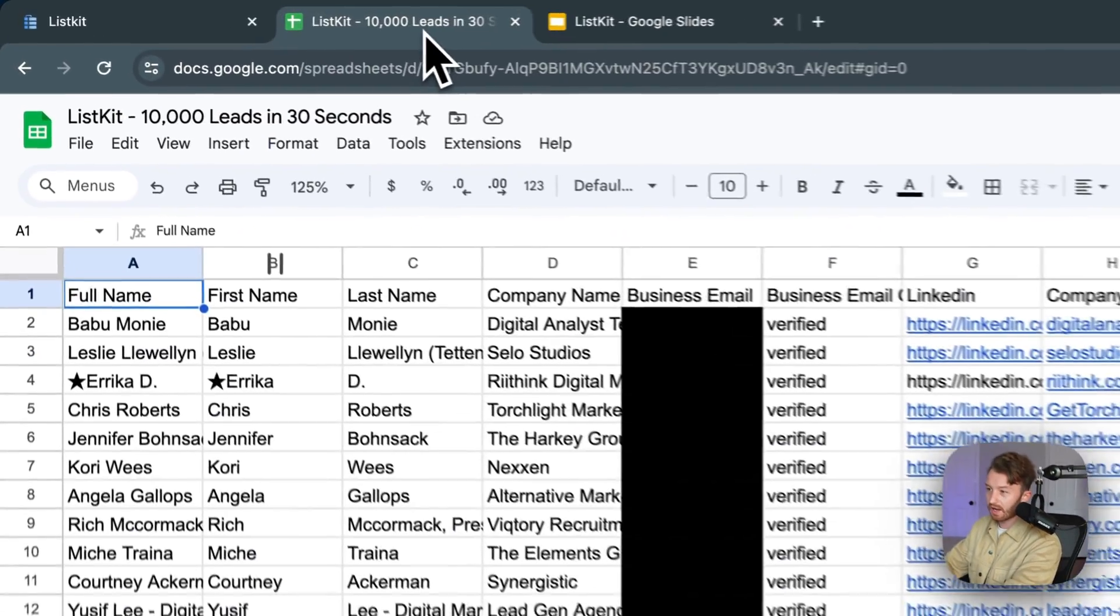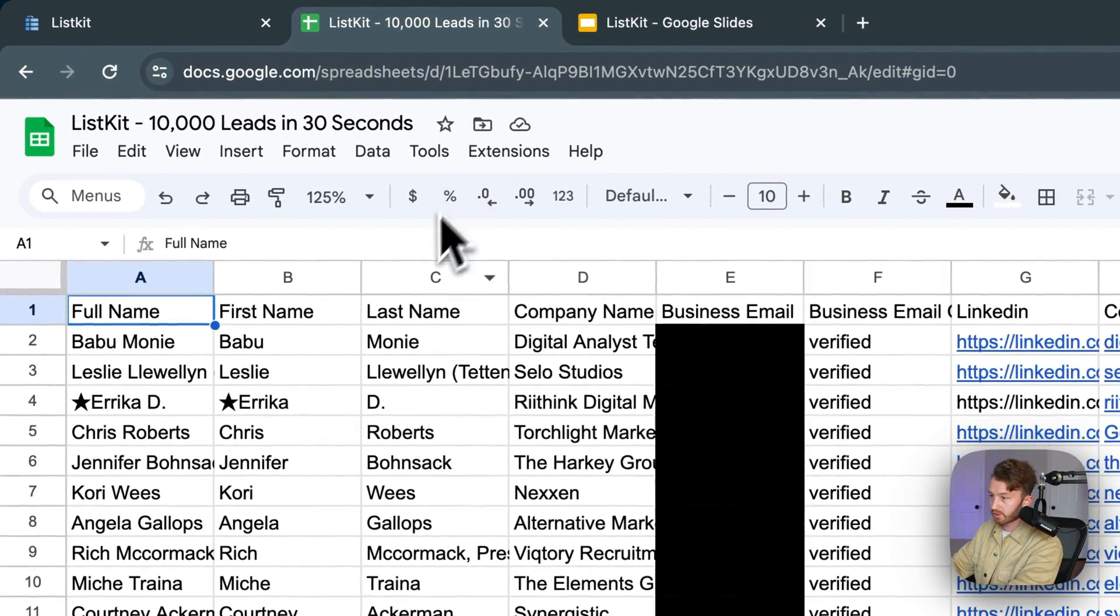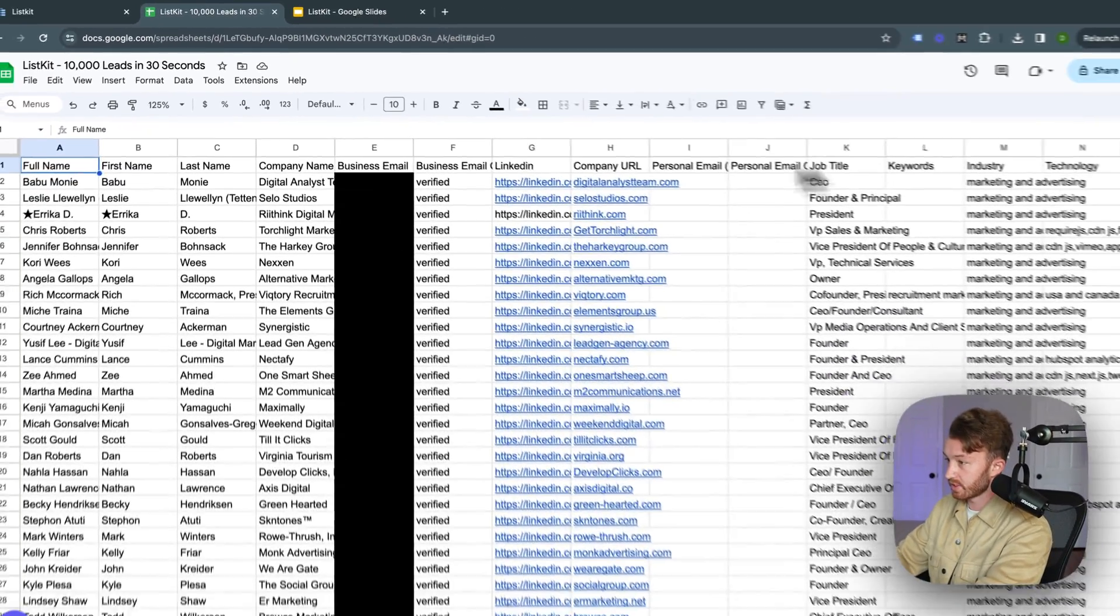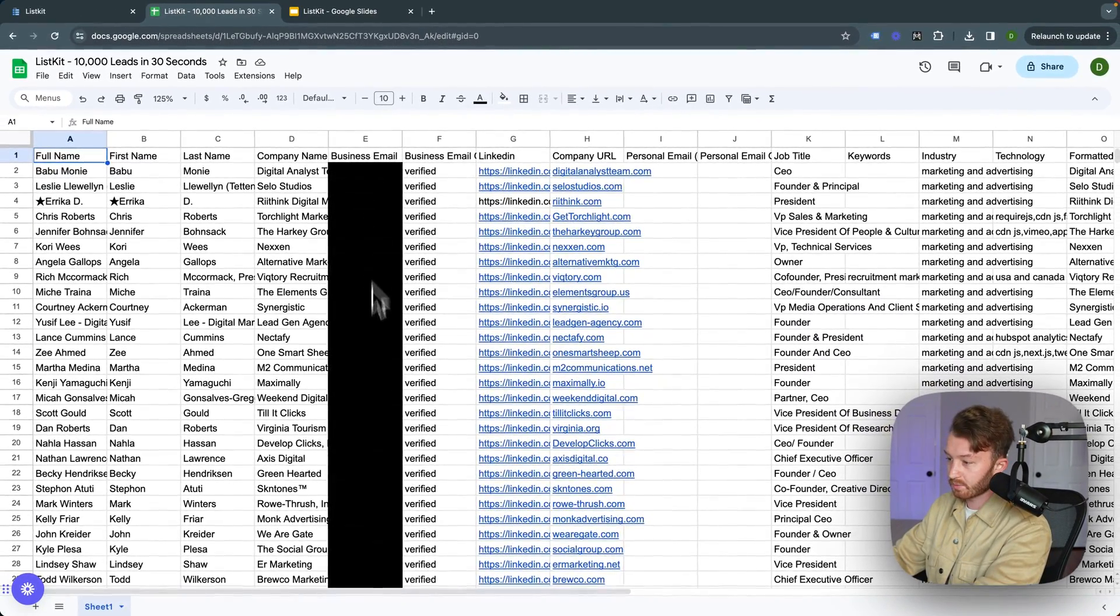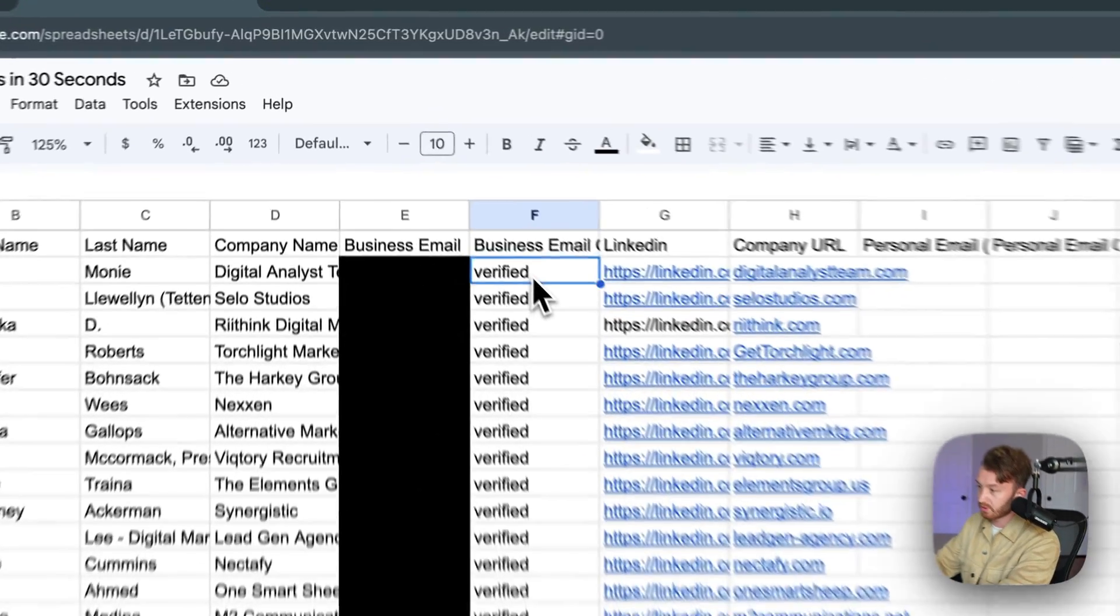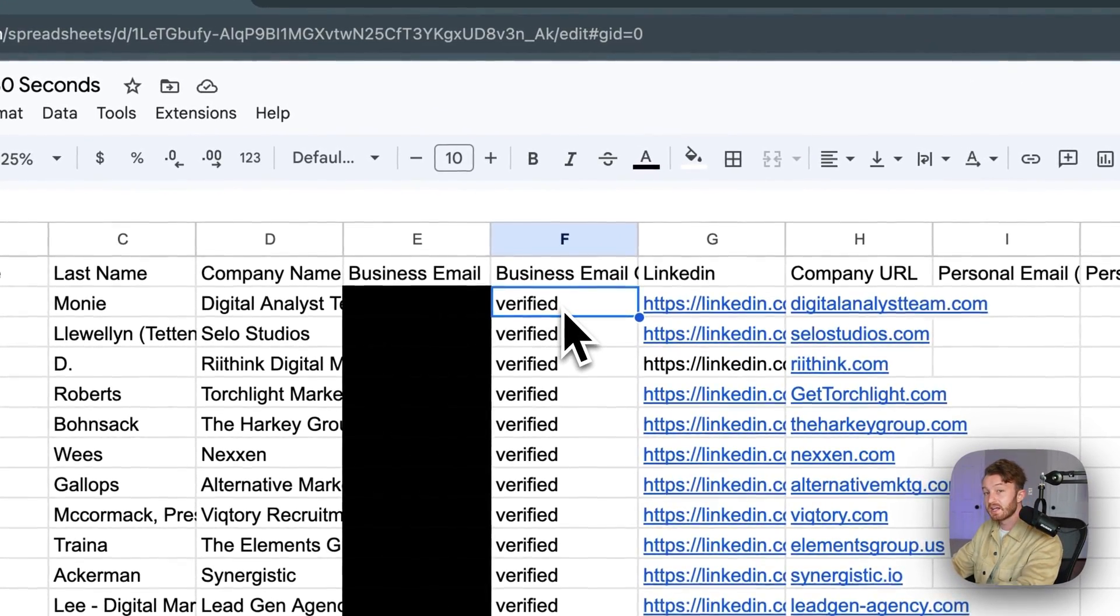I already imported it and we can see that we got the whole data fields here. I blanked out the business emails for privacy. What you could see right here is this business email that says verified.